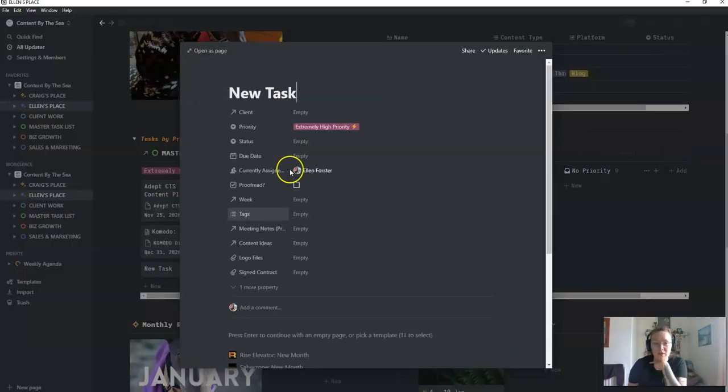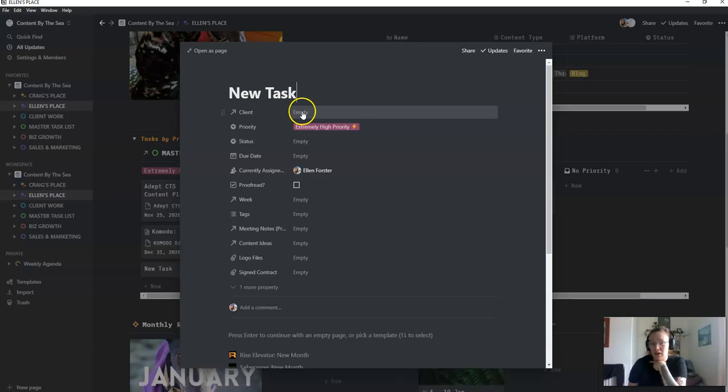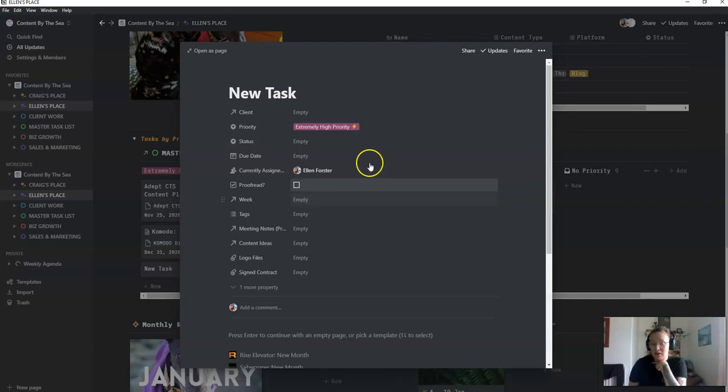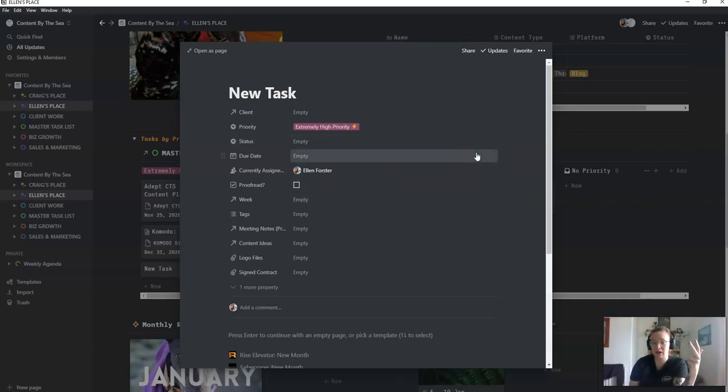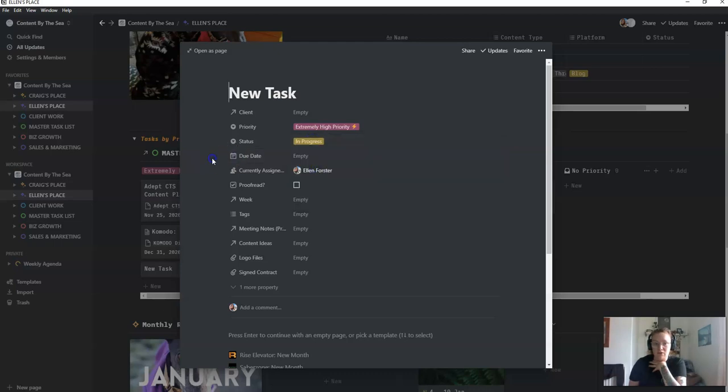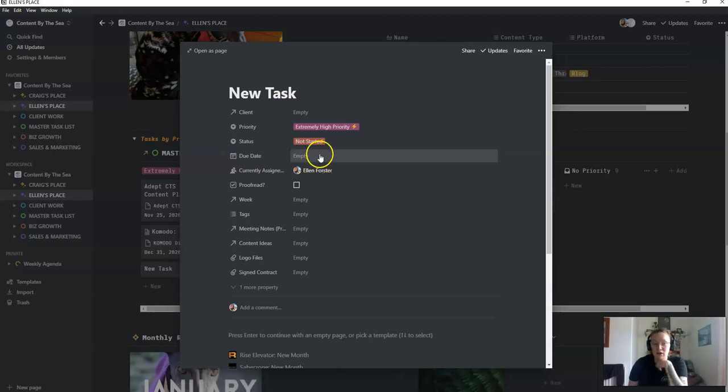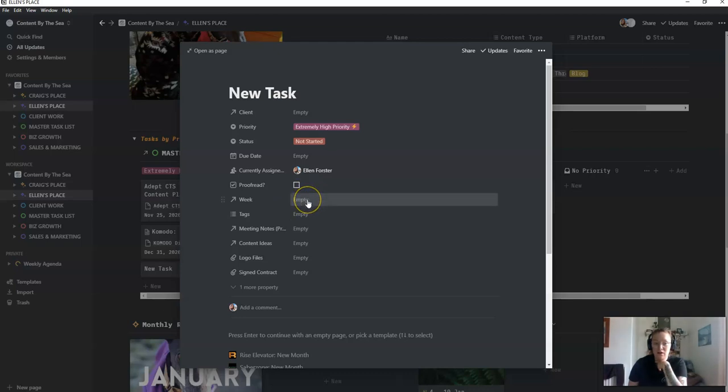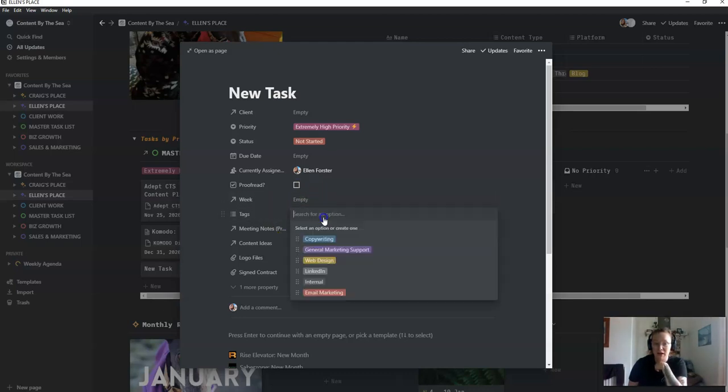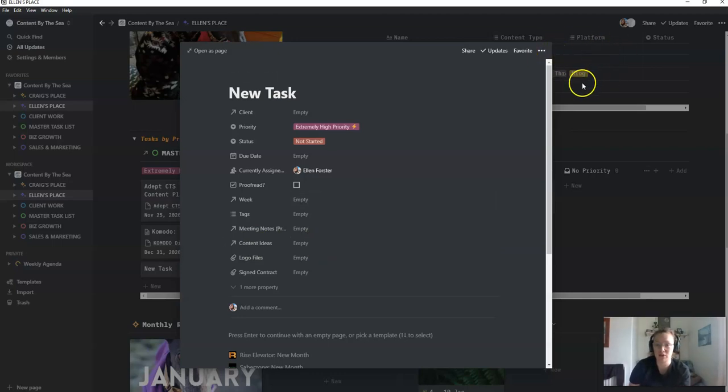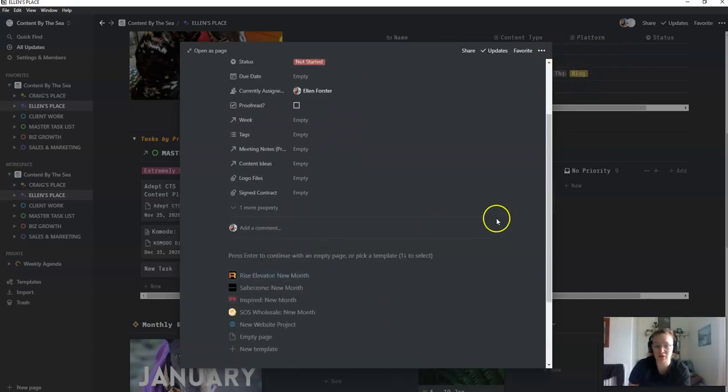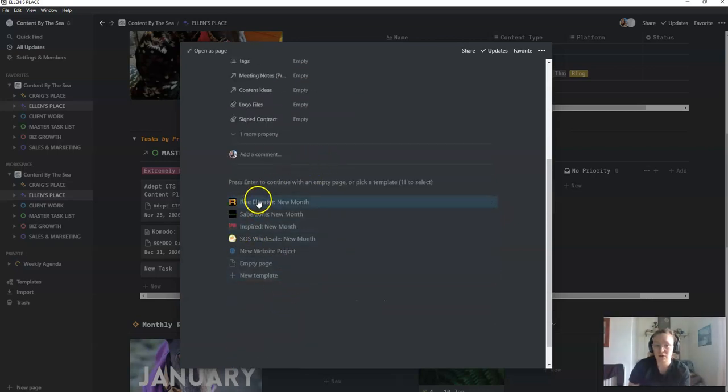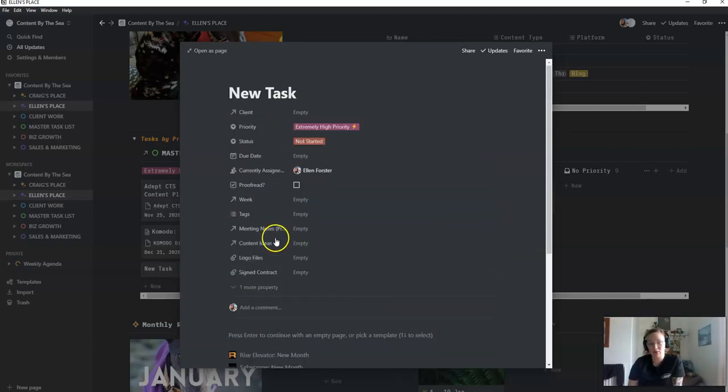Within each task, let's just make a new one for the sake of it. You've got the client, so I click on that and that's actually a relational database to my CRM so that actually shows the list of all my clients. And I would like to get next to that so when it comes to sending invoices to those clients I'll be able to see every task that's linked to that client, I hope that makes sense. Status, so I'll just put in progress, actually I'll just put not started. Due day if there is one, proofread because we proofread each other's work, everything gets read by one of the others. The week that it's attributed to, the tags so that could be whatever kind of work it is. Meeting notes which I'll talk about in a minute, content ideas if it's related to any of these at the top, if there's a signed contract, etc.